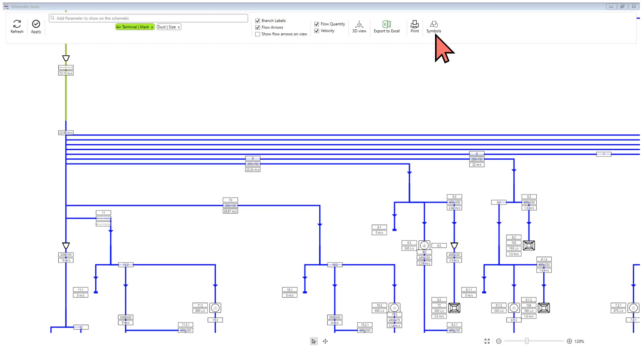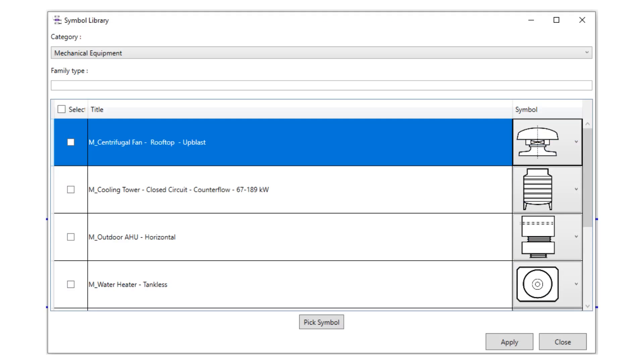In case you want to change the symbols on the schematics, you can click on the symbols and assign different symbols to different categories. In the symbol library dialog box, you can pick symbols and assign them to the category you want.